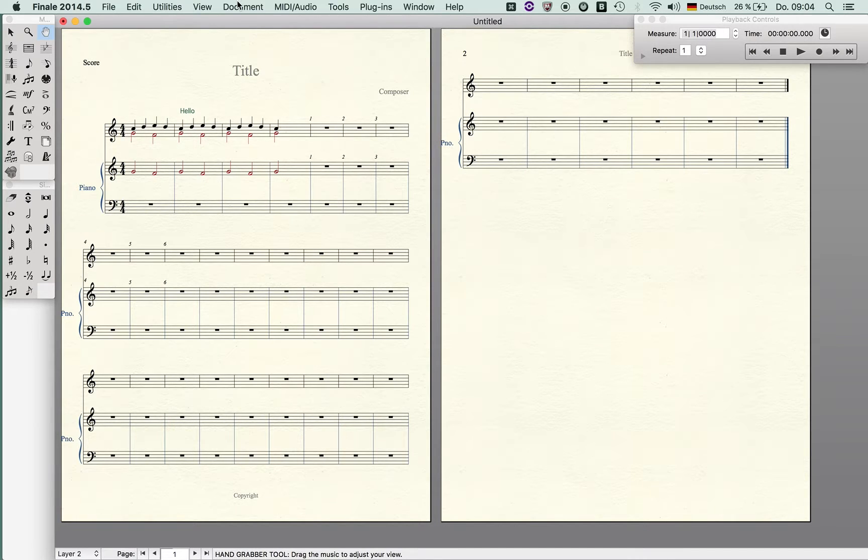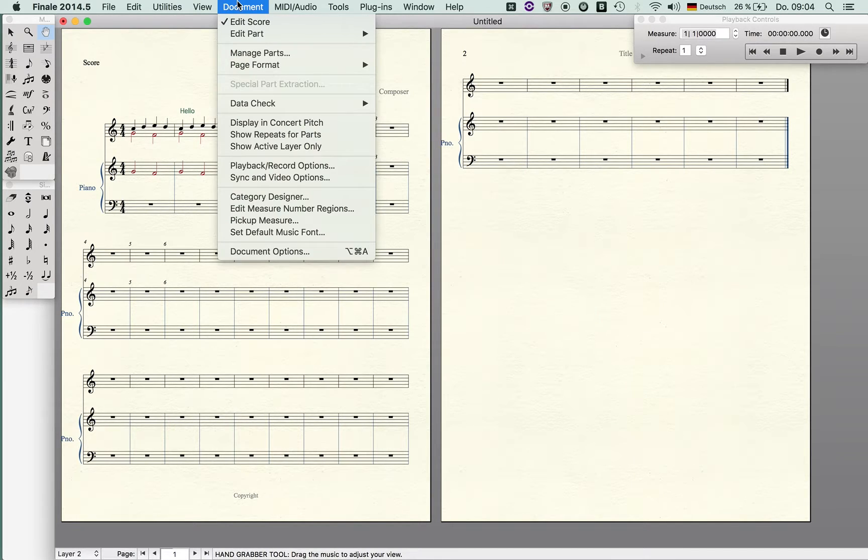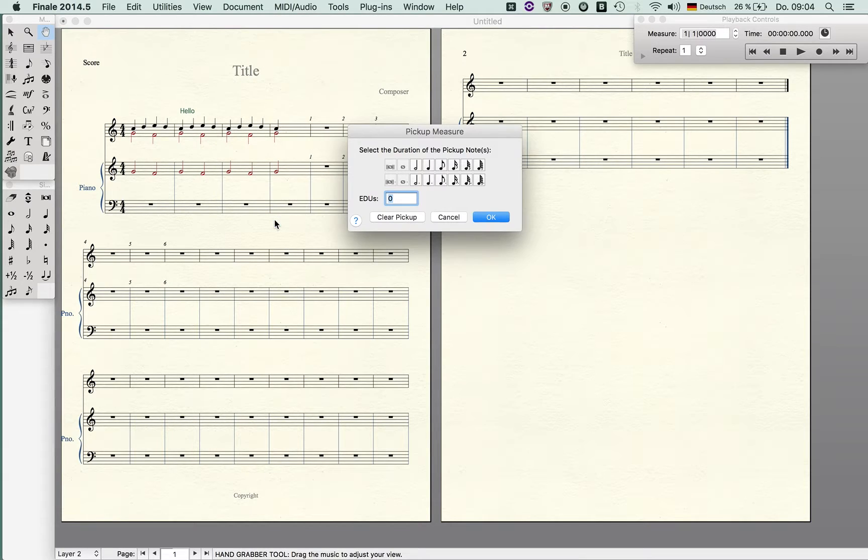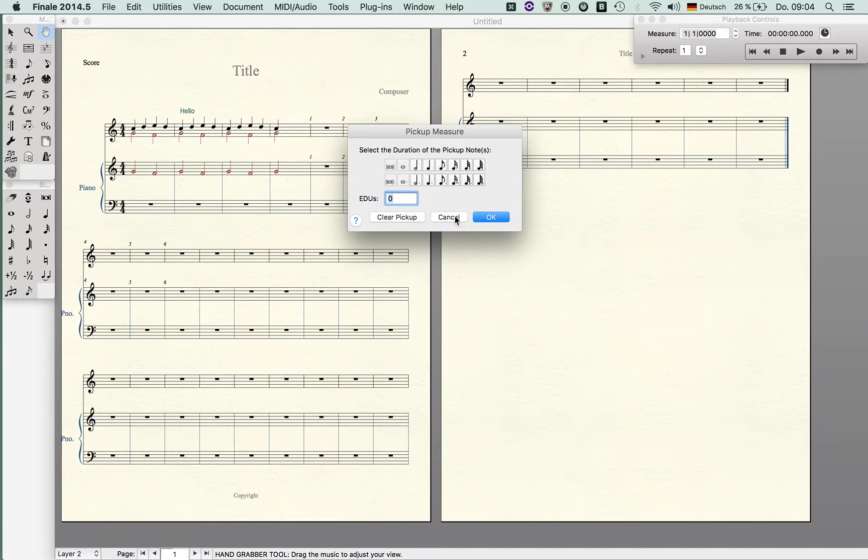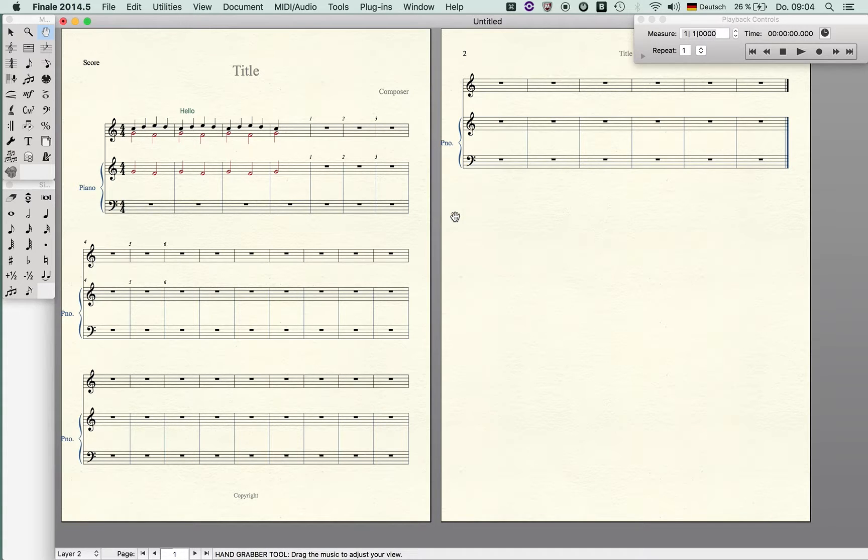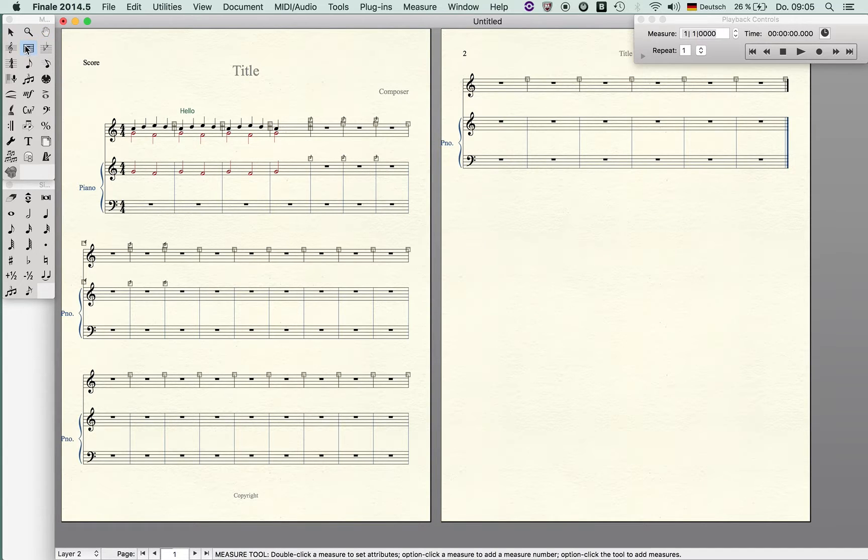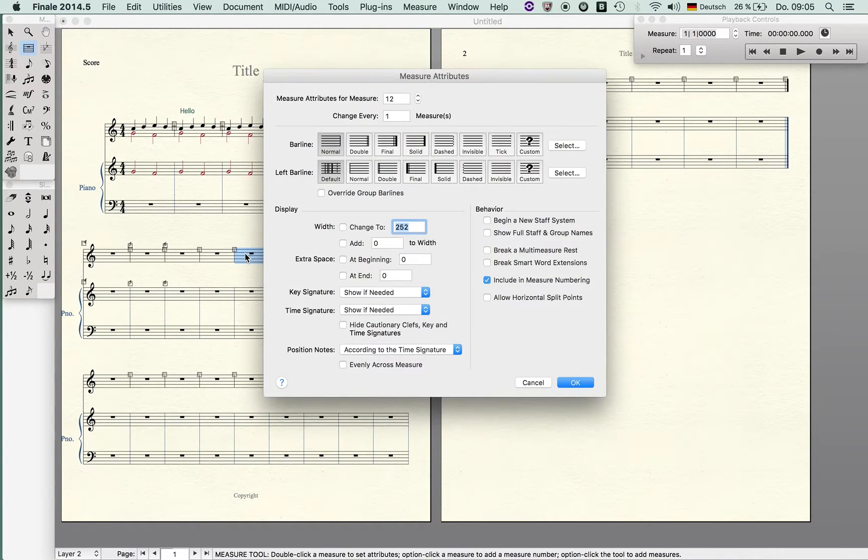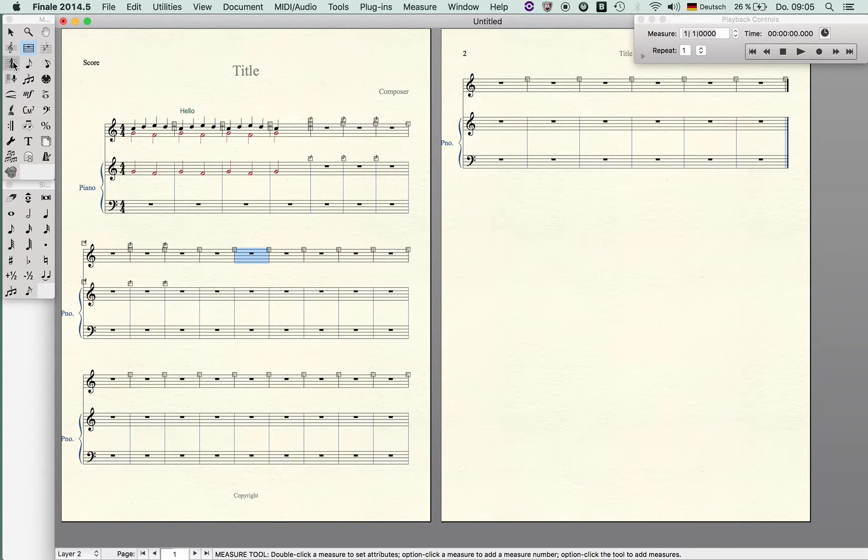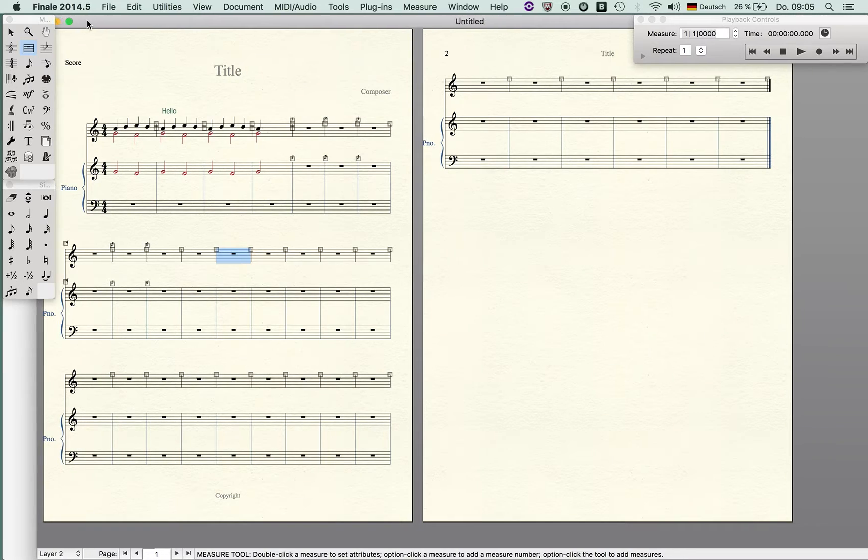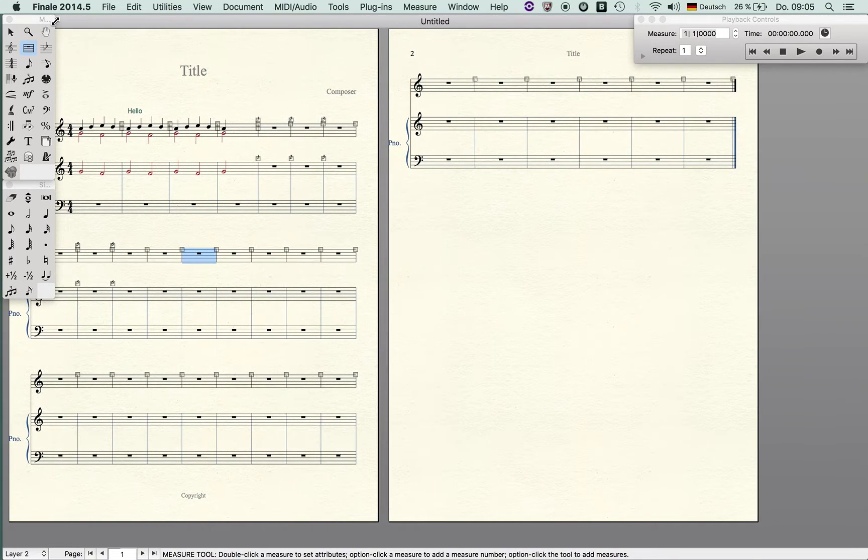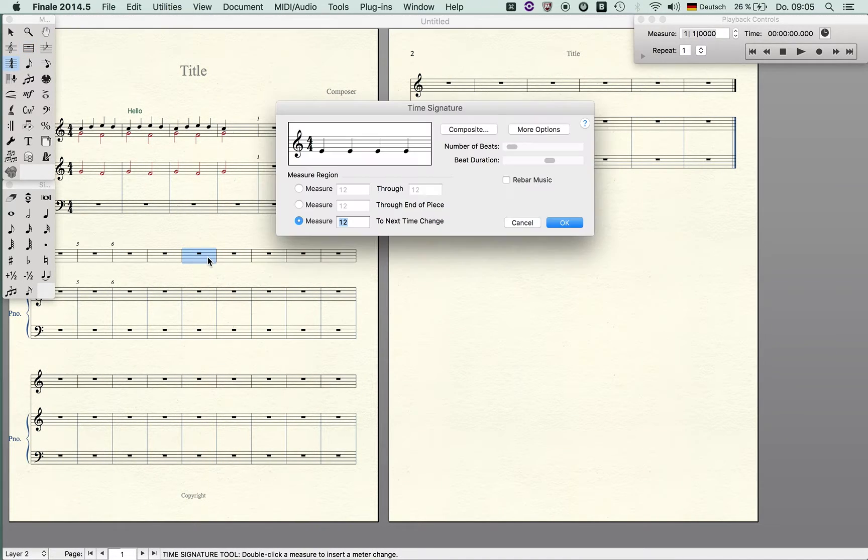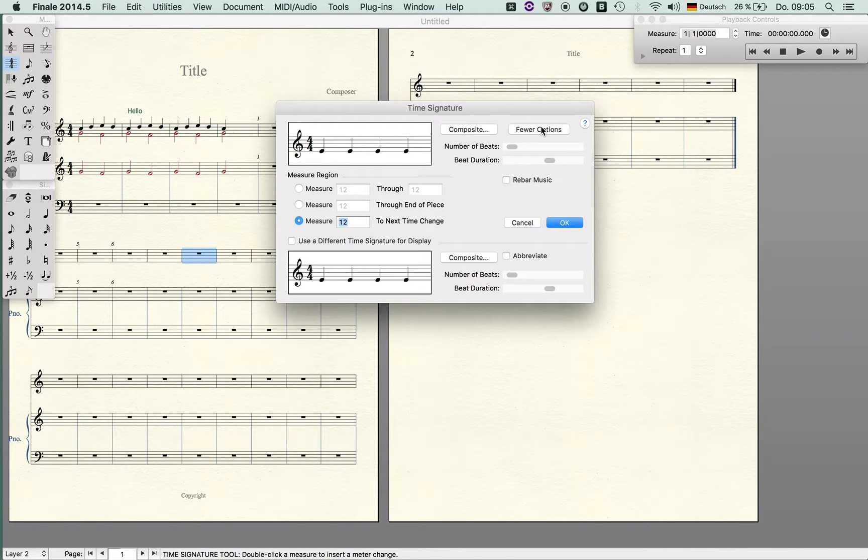A pickup measure is obvious what is going on. Let me show you how you can enter a pickup later in the score. You highlight this measure, not this tool, you have to use the time signature tool. You double click and you have to click on more option.